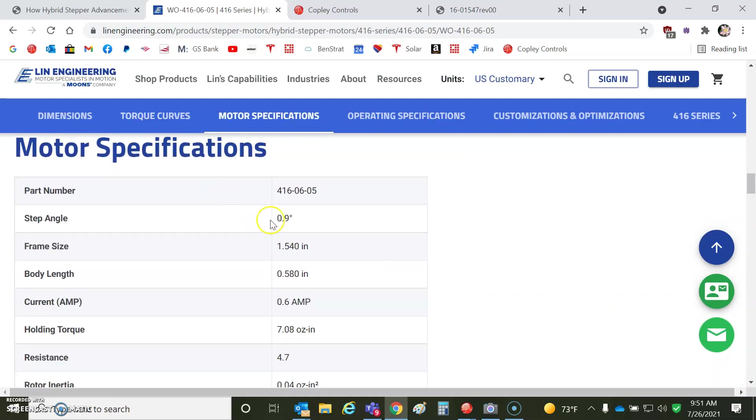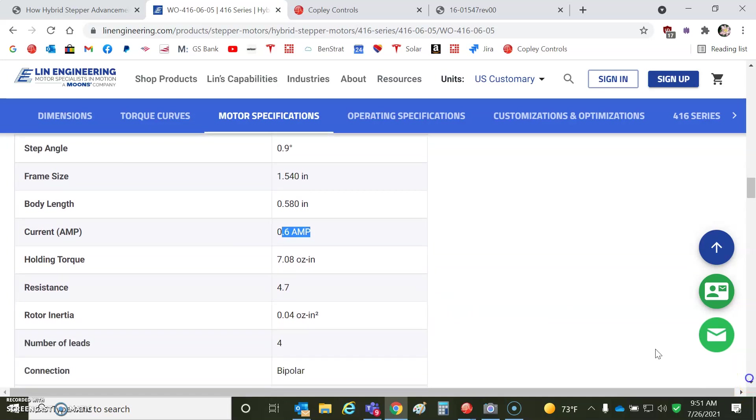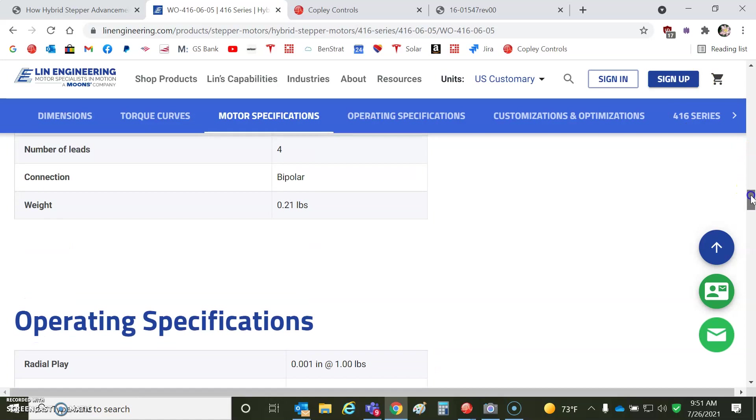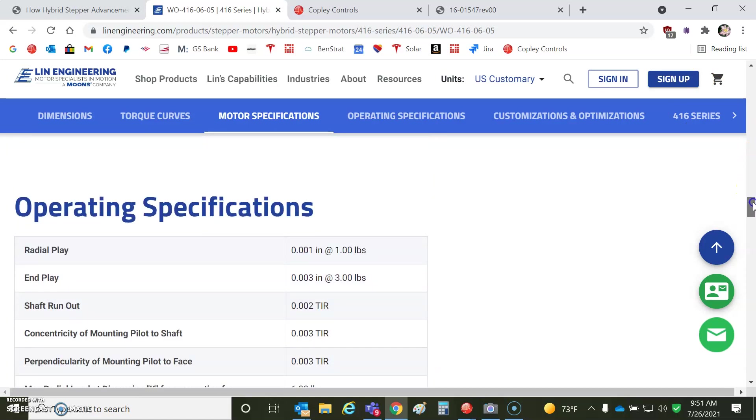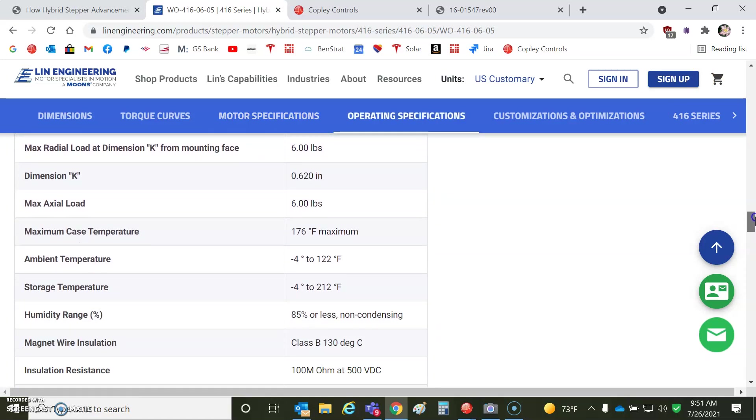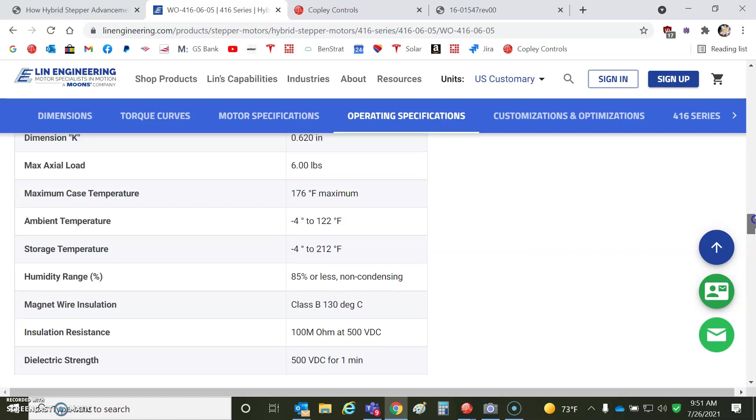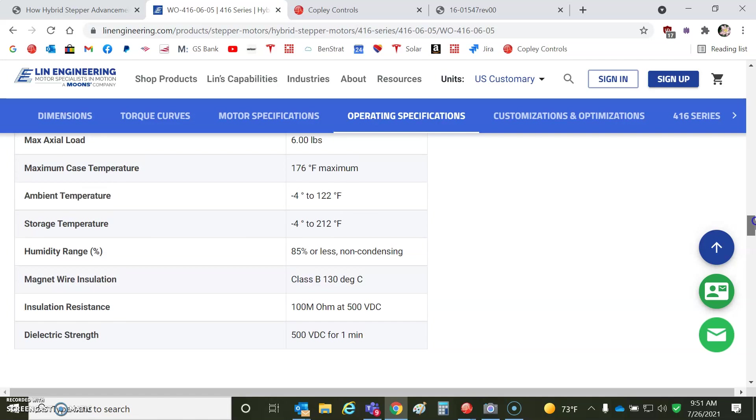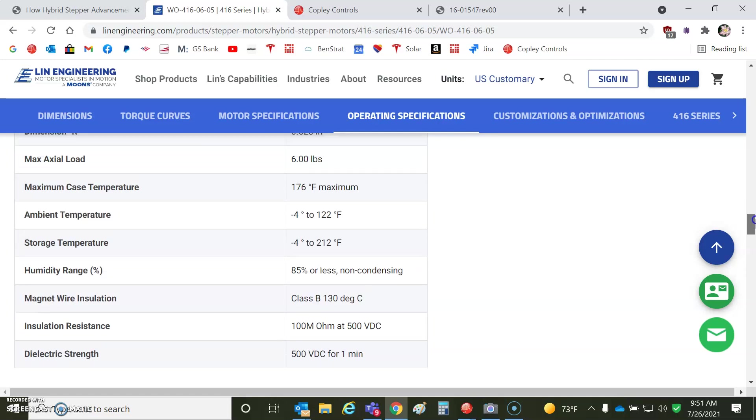The motor spec, 0.9 degrees stepper. So that's got 400 full steps. Frame size, 1.5 inches. Current, that's important, 0.6 amps of continuous current, 0.708 ounce inches. Resistance, 4.7 ohms. I'm guessing the inductance is about 4 millihenry. 4 wires, bipolar. More spec-y stuff. Dielectric's really high. That's good. Maybe I could use an AC-powered drive. But let's stick with 48 as the maximum on this one. It's a small motor.